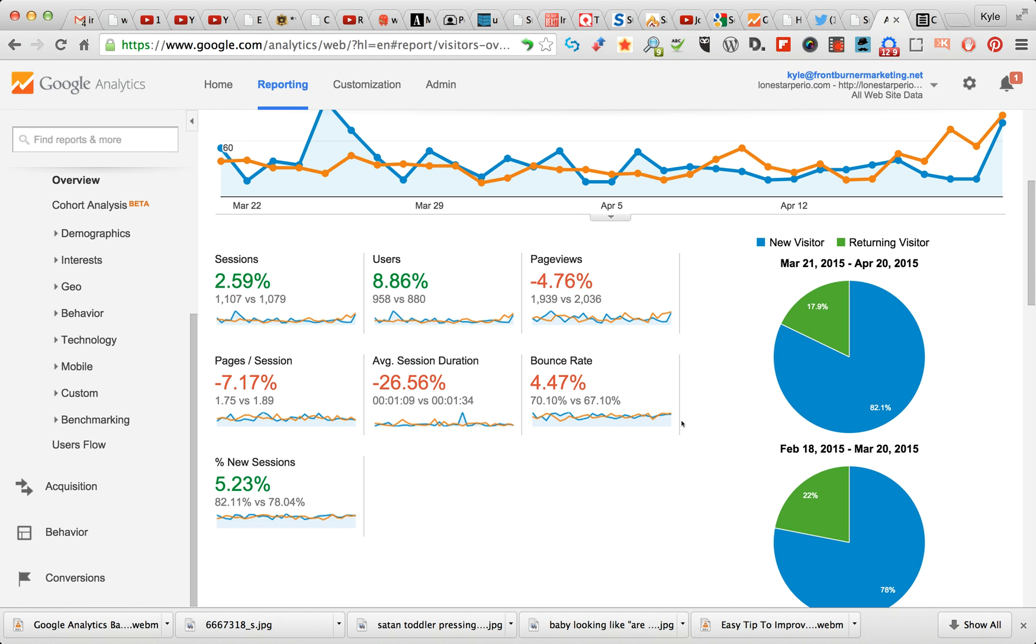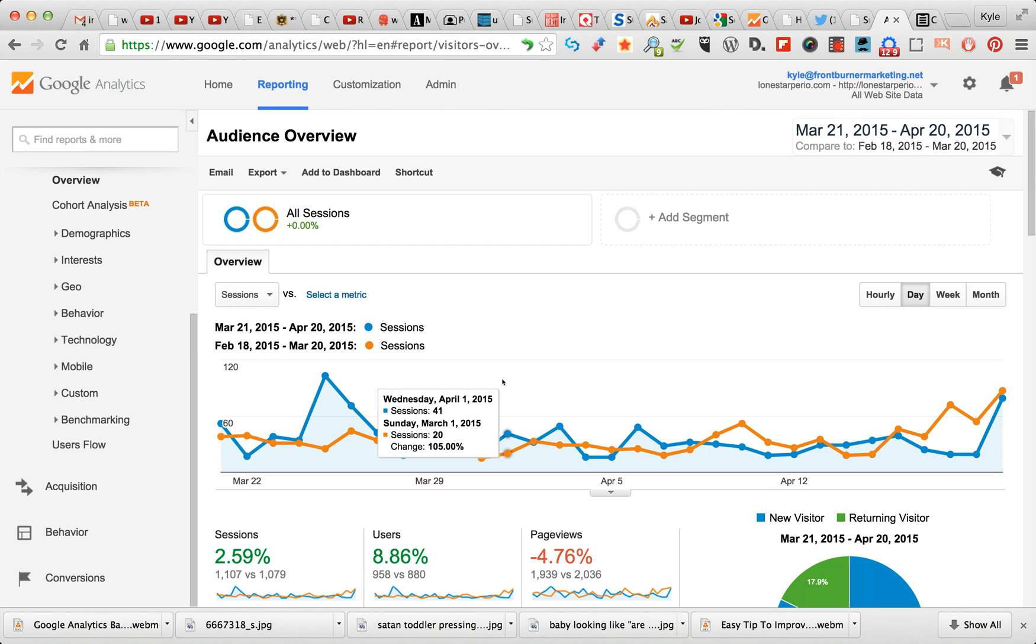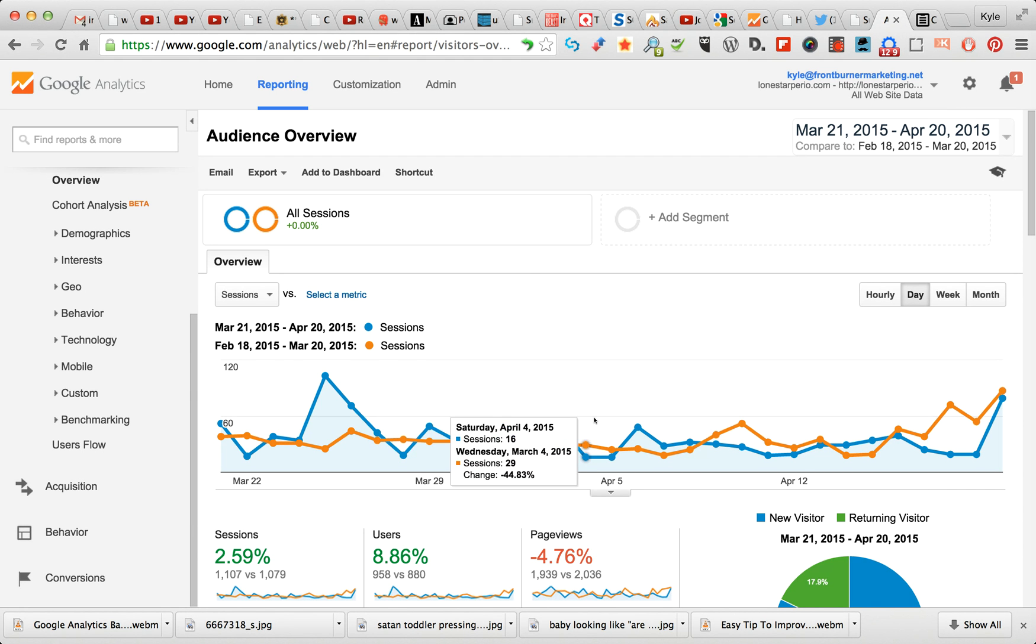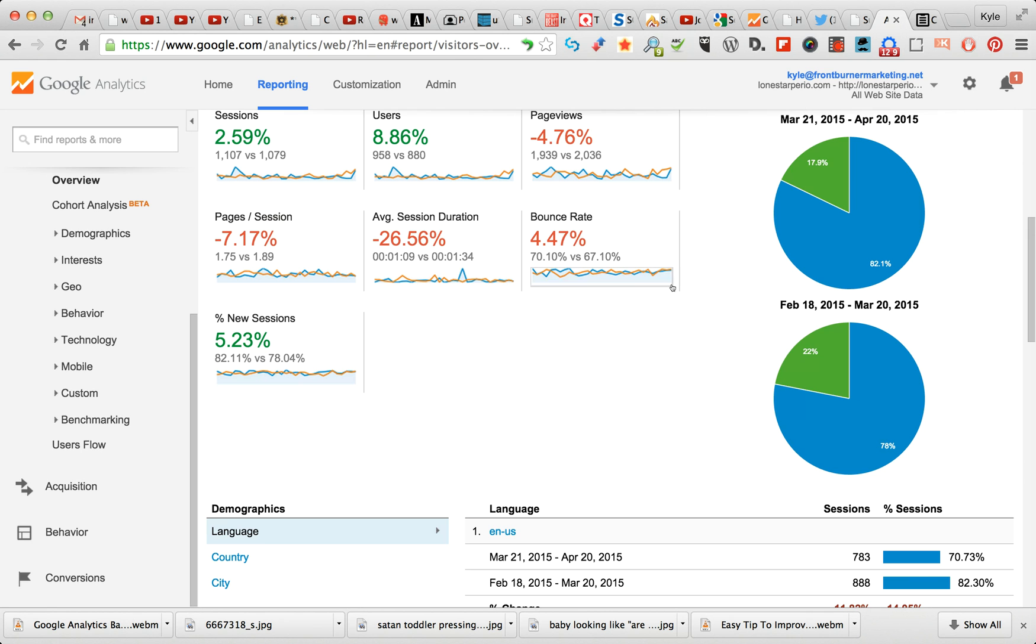One of the things I'm going to show you that's really strong for business that most business owners are just not aware is out there at this price point, which is free, is User Flow. After you sign into Google Analytics, you click on your site, you're going to come up to this dashboard.